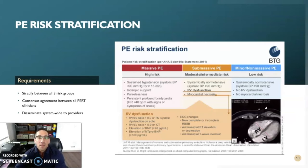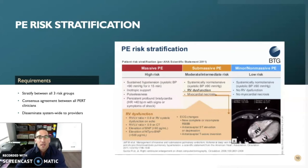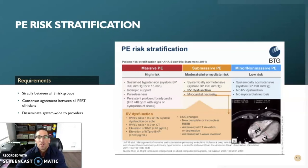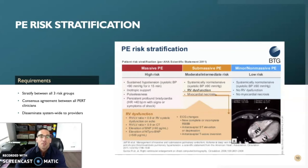This is what a PE risk stratification chart may look like. Patients are risk stratified according to certain vital signs, imaging, and hemodynamic information. In a well-formed PERT, these risk stratification charts may be printed on cardstock and distributed amongst providers in the hospital system so they can refer to them in the event they encounter a PE. The risk stratification chart helps promote PE awareness and helps with clinically diagnosing the disease.